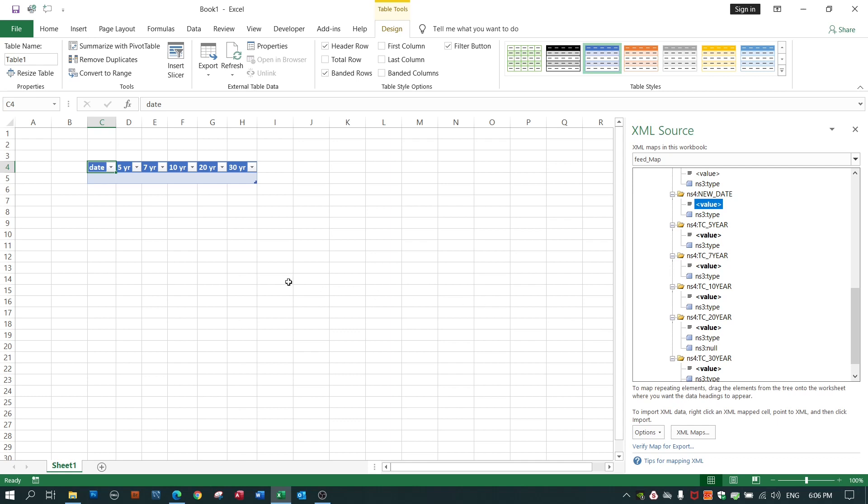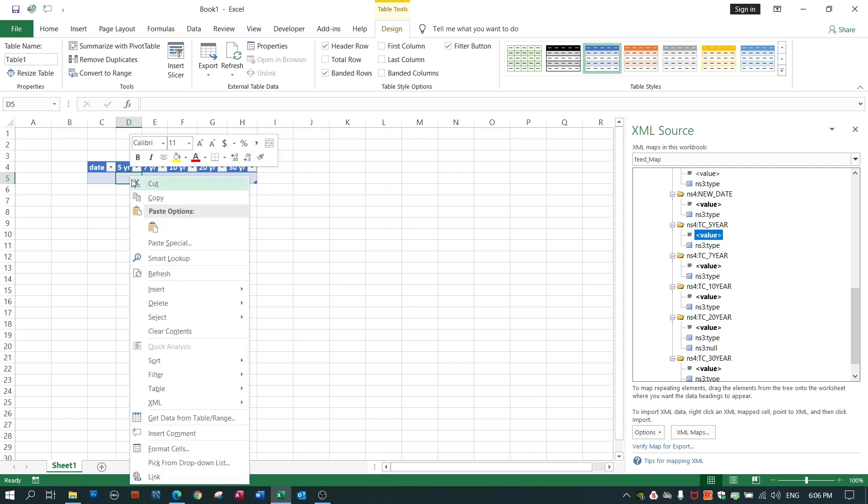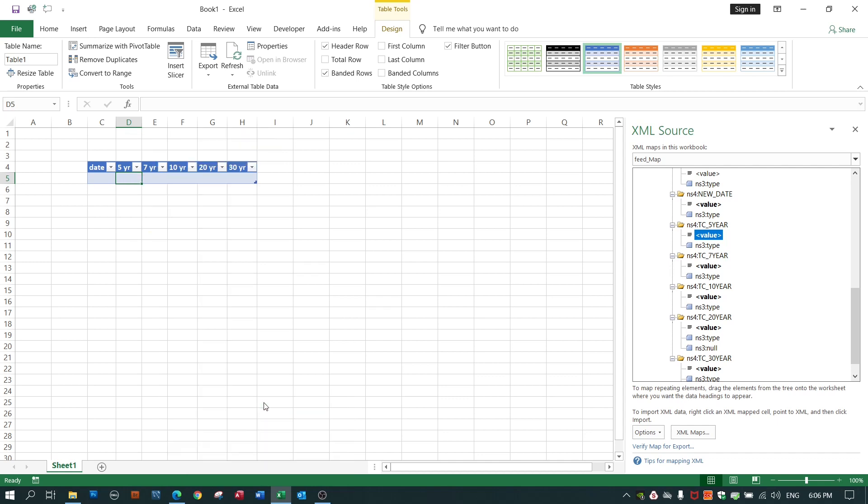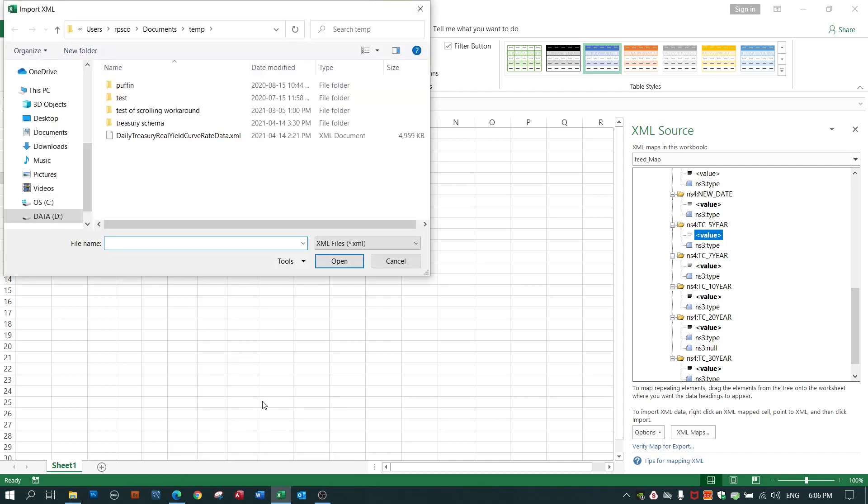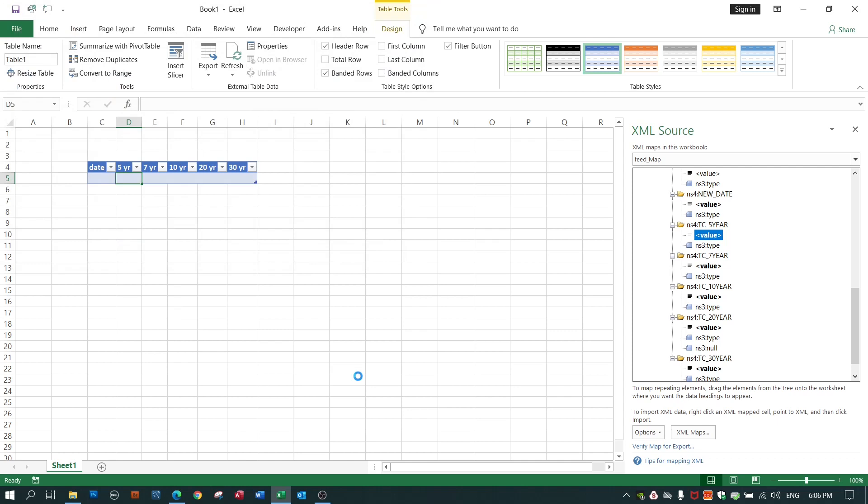So now I've made my mapping of what goes where but I haven't yet imported the data. To do that I need to highlight any field immediately under a heading. Right click. Look for XML import. It'll say which file are you importing from. Not surprisingly it's exactly the same file as I used to create the map. I press import.